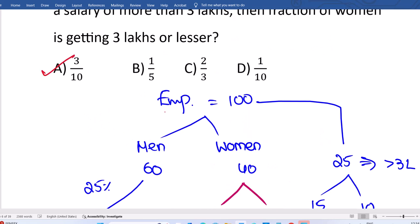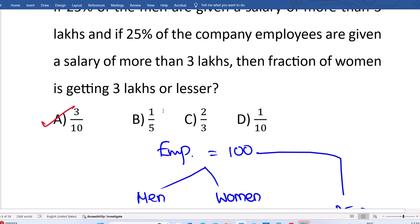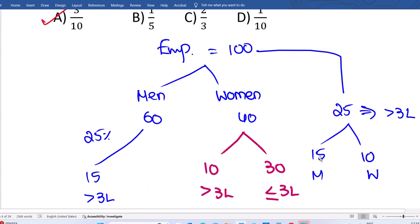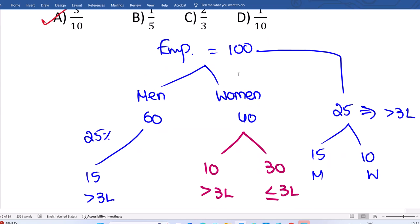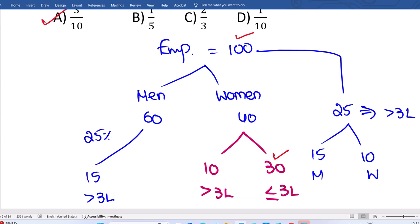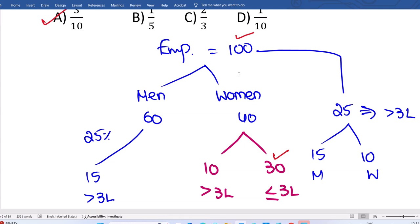So the answer is 30 out of total 100, which is 3 by 10. More than 3 lakhs is 10 out of 100, which is 1 by 10. And less than 3 lakhs for women is 30 out of 100, which is 3 by 10. Women getting less than 3 lakhs is 30 people out of total 100, which is 3 by 10. Option A.